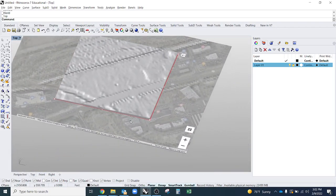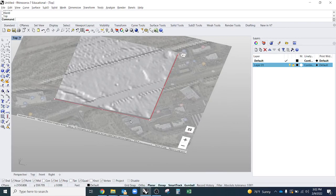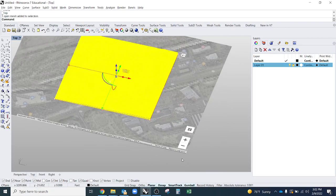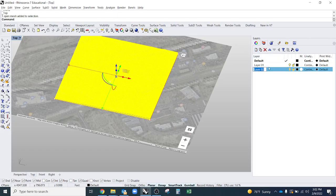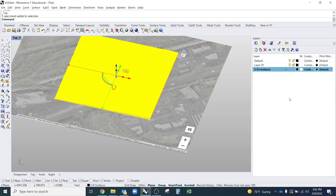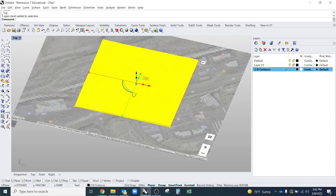The next step, if you wanted to turn this back into like a 2D drawing with topography, you can make a contour. You would contour the 3D. Select the mesh. You can make a new layer if you want for your contours. And I'll do 2 foot contours. So I'm going to type in contour.